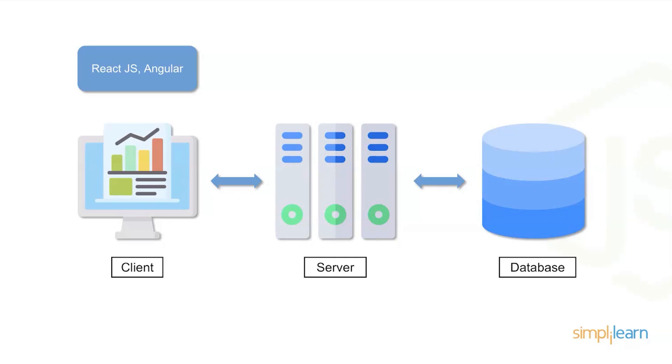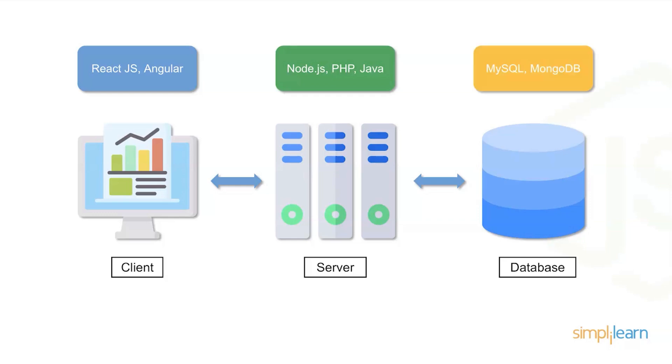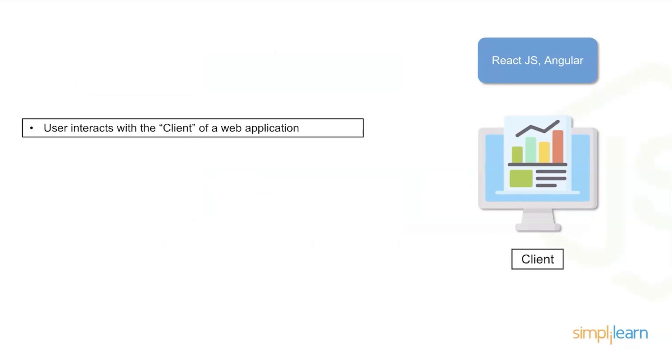On the client you're going to be using technology such as React.js and Angular. On the server you're going to be using Node.js, PHP, and Java, and then the database itself is going to be something like MySQL or MongoDB. The number of databases that can be supported with Node.js is increasing all the time. You can even use Vue, which is actually a great one for working with Node.js.